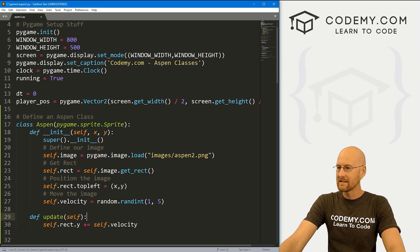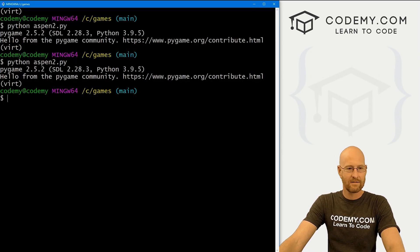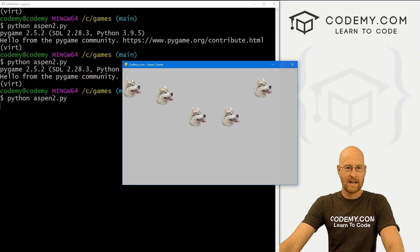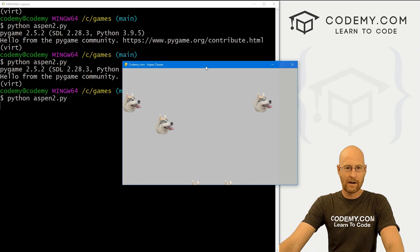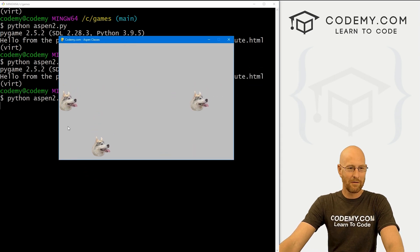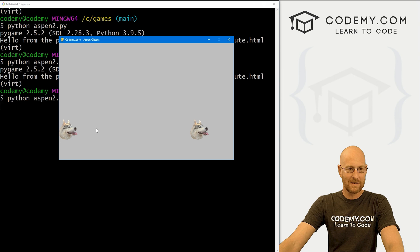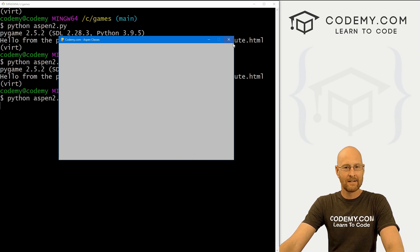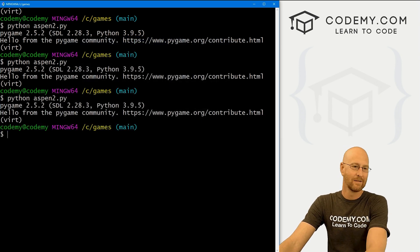Let's save and run it. Python aspen2.py — there they go! Some of them are moving fast, some of them are moving slow. These two seem to be moving at the same speed. Very cool.